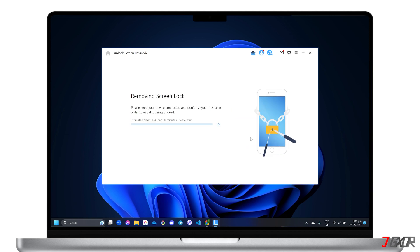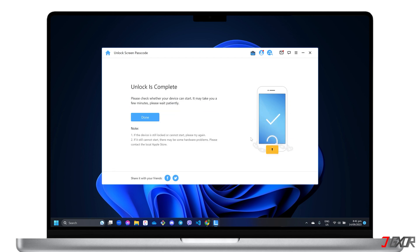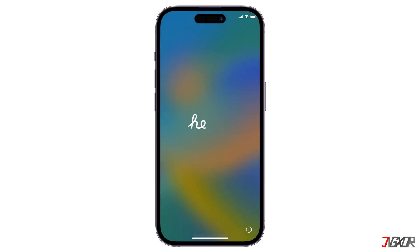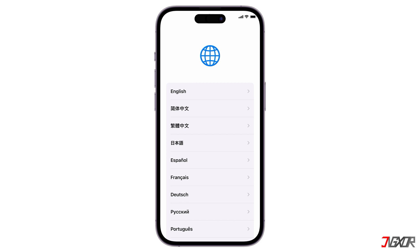Make sure the device remains connected to your computer, and do not use it for a while to avoid interrupting the program while it is working. When the removal is done, your device should reboot automatically, and the screen passcode should be completely removed. If it doesn't work the first time, repeat the process on Lockwiper until the screen passcode is erased. Although the program is guaranteed to remove your device's screen passcode, it will still be in activation lock and inaccessible until you provide the Apple ID credentials originally registered with your iPhone or iPad.